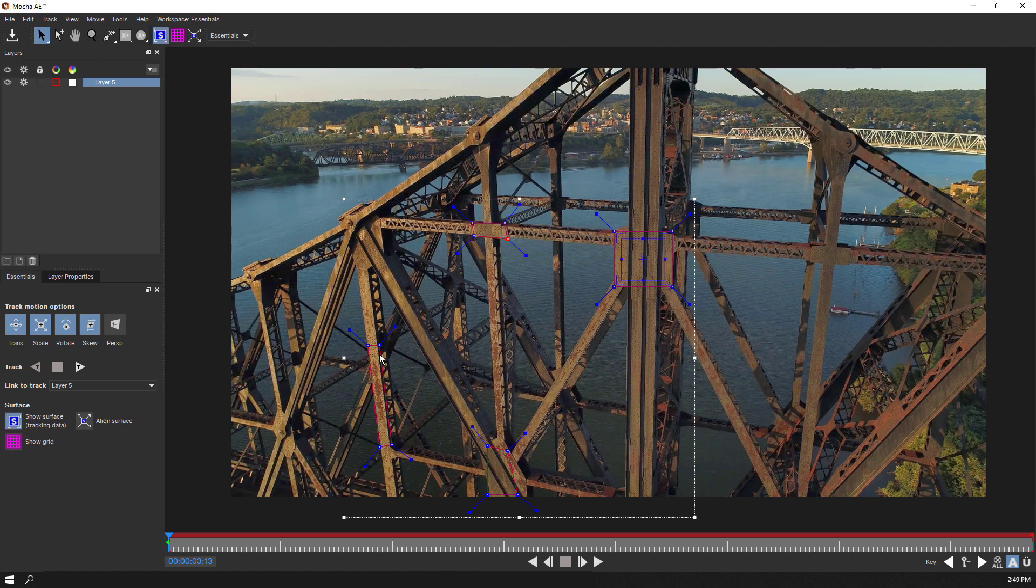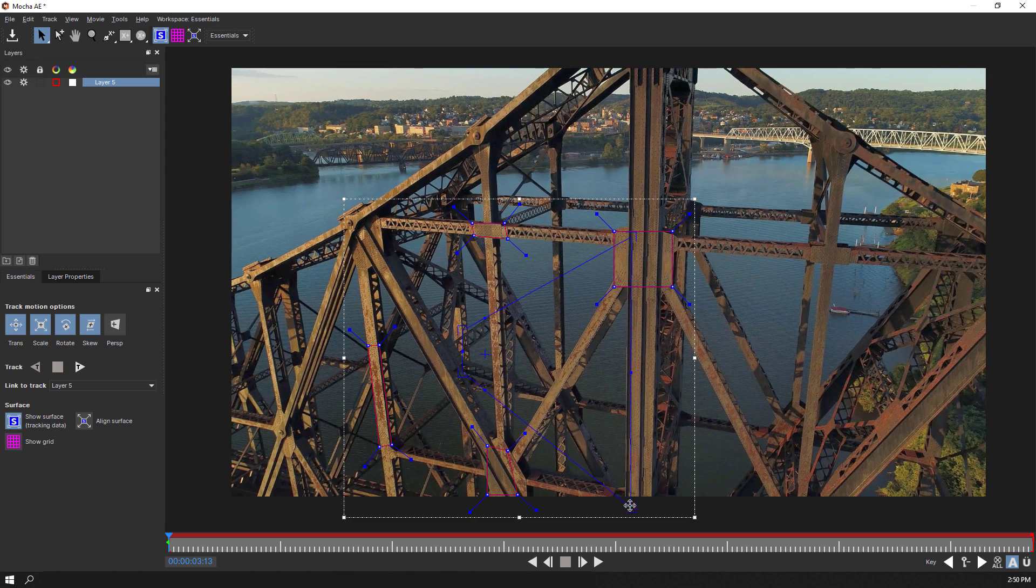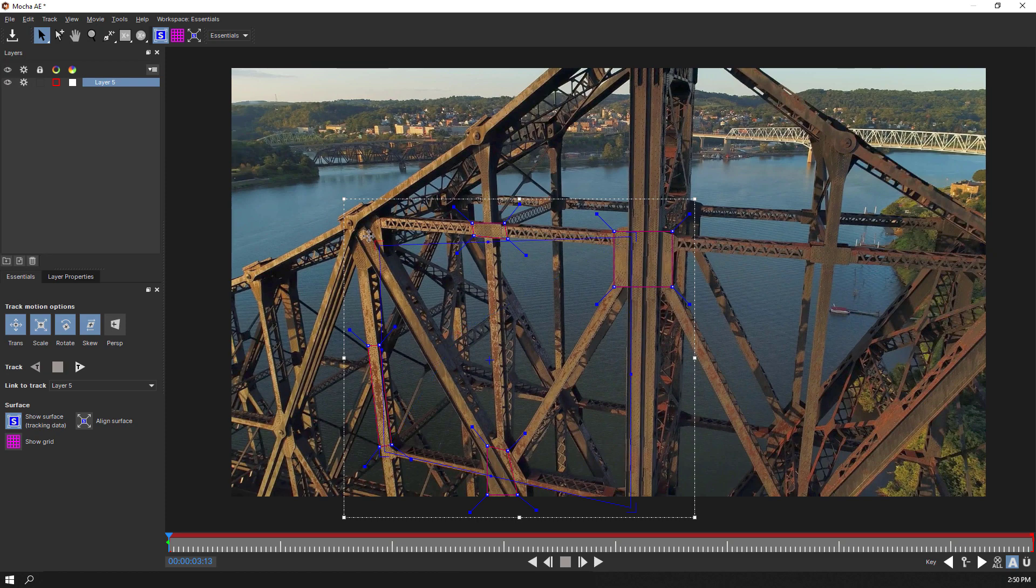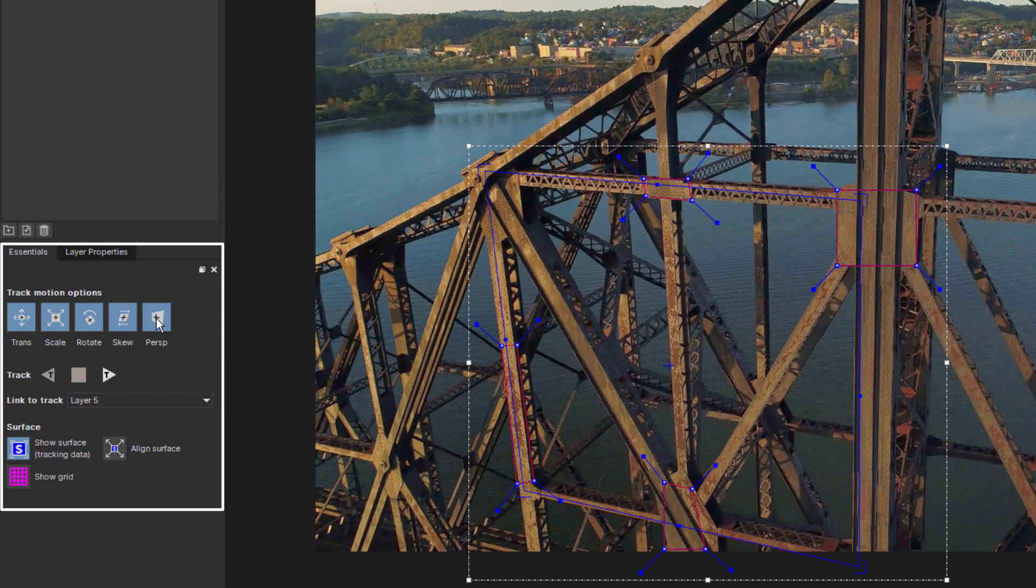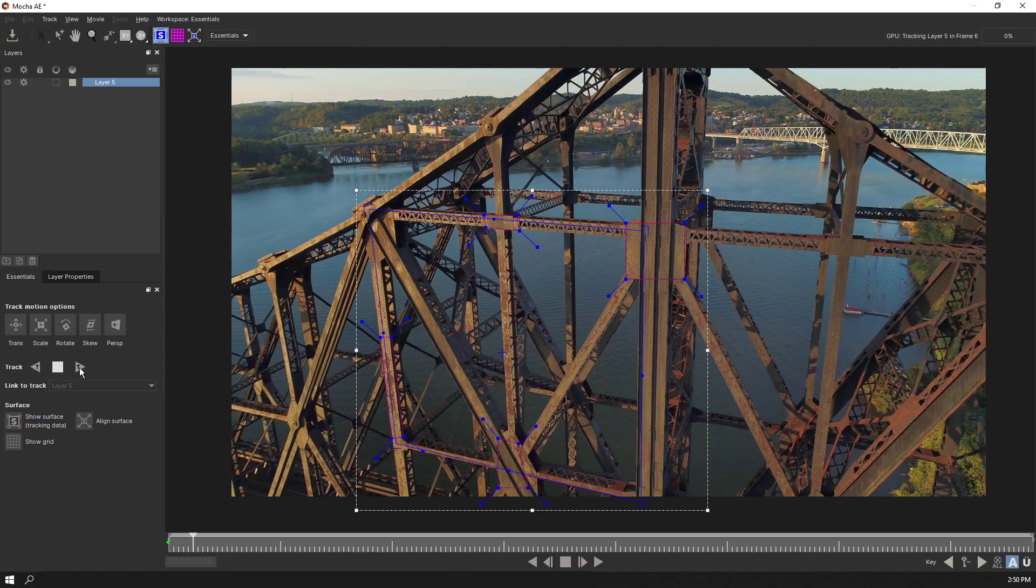Before tracking, we can display our surface tool, which represents our tracking data. We can position the surface corners where we want to place our first flag. Since there is significant camera motion, we will enable all track motion options, including perspective, and then start tracking forwards.